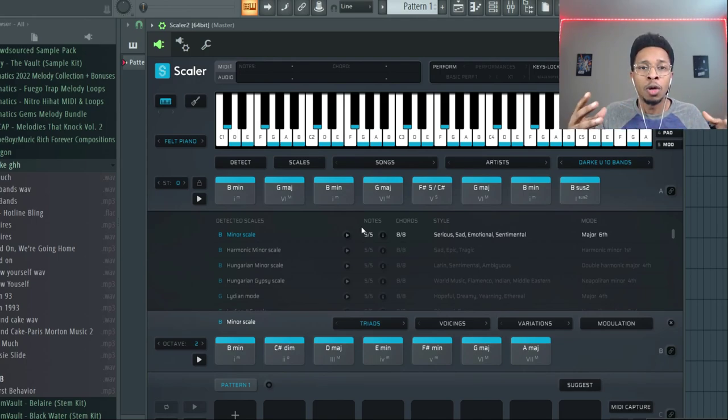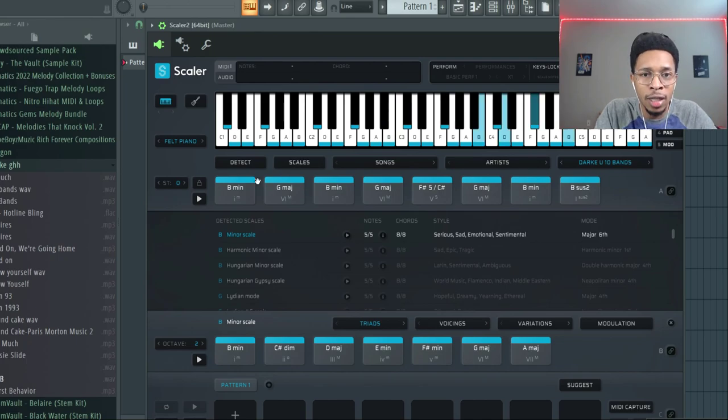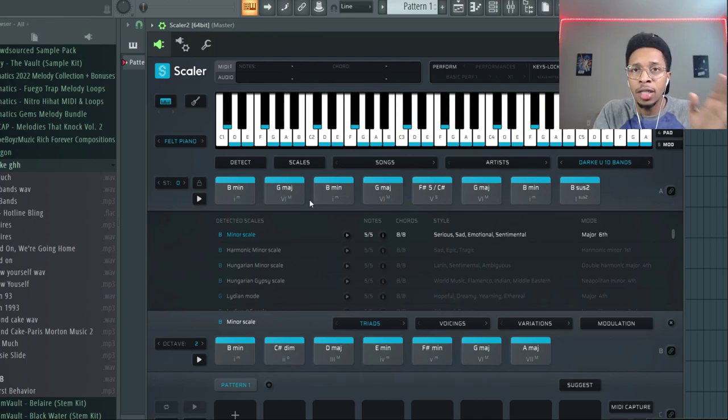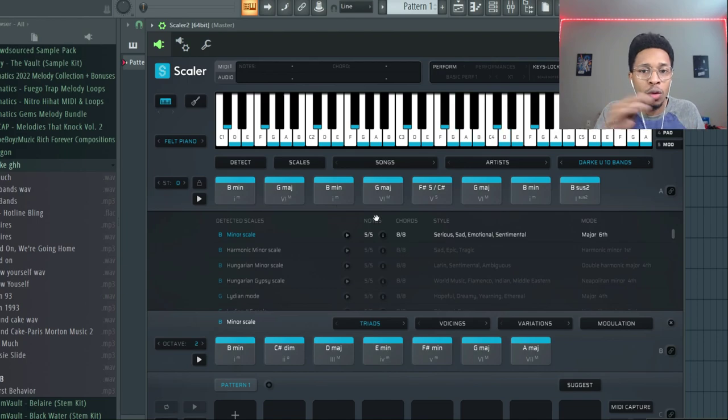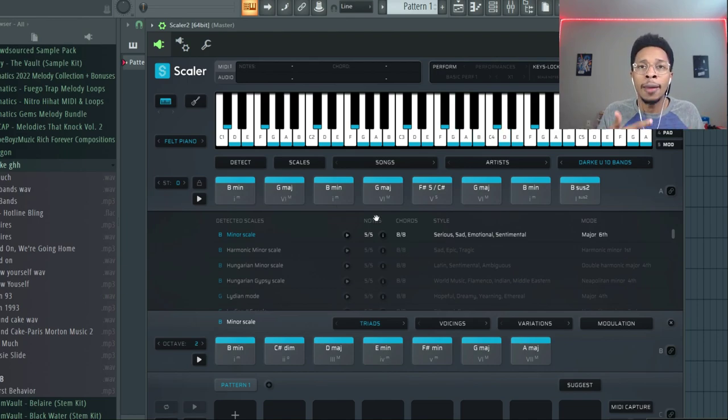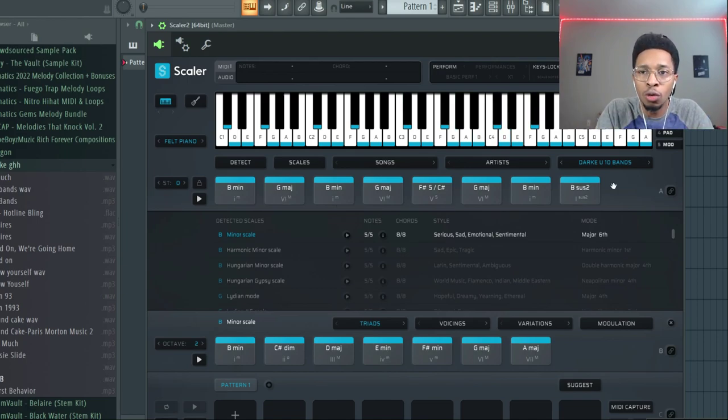Well this is a way to do that with any Scaler 2 kit. You're learning about the artist, you're making beats, you're getting chord progressions from the artist. Now this is 10 Bands, that's the 10 Bands melody or whatever.